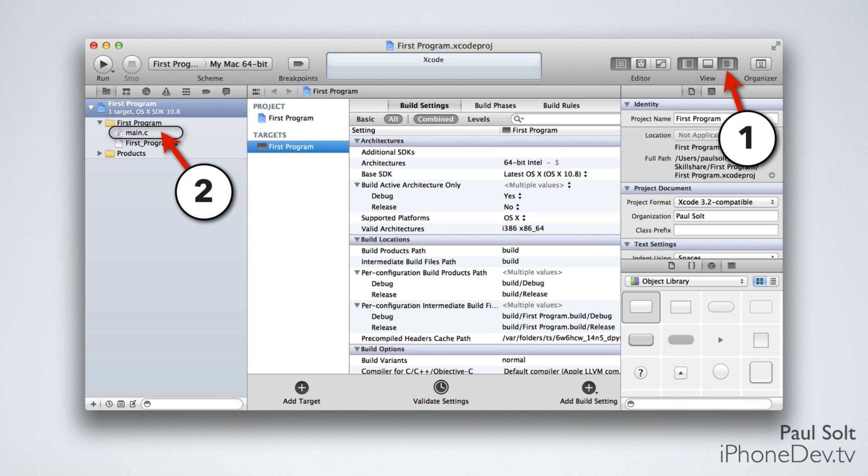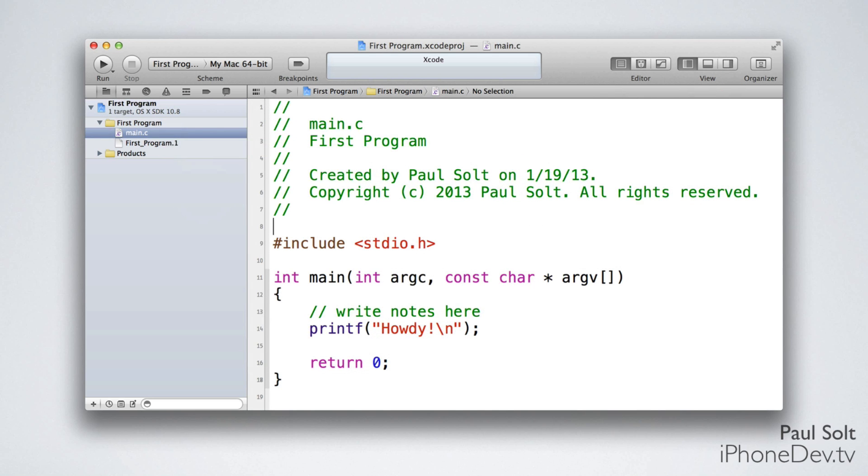Next, you want to click on Main.c, and now we can actually look at some real code. Here's a simple application. At the top, there's comments, which are visible because of the forward slashes, and then where all the magic happens is that int main line. That is the starting place for any computer program that we're going to be writing.